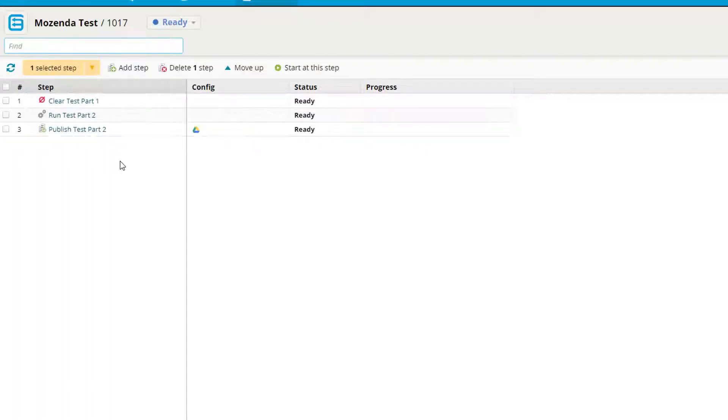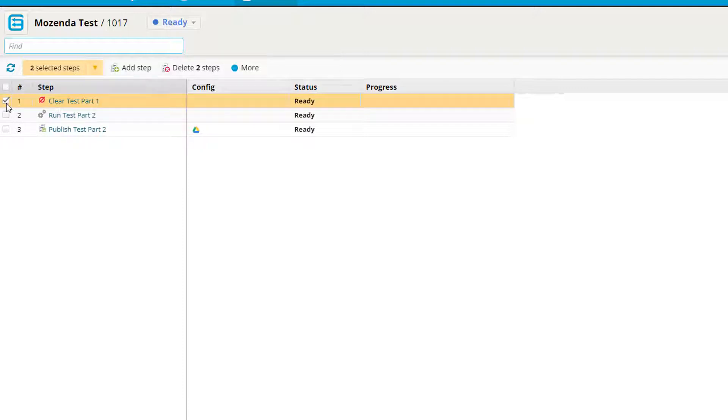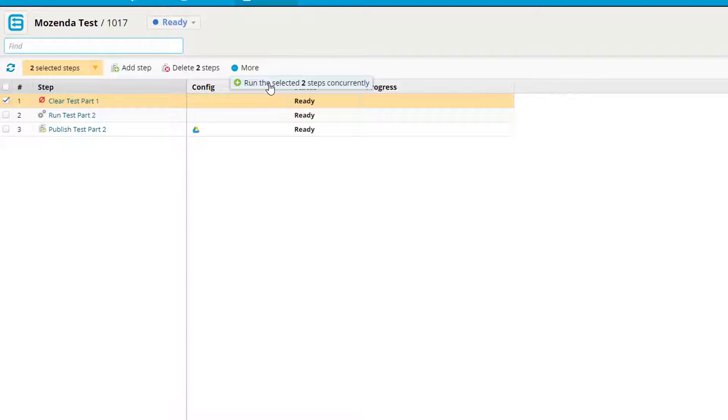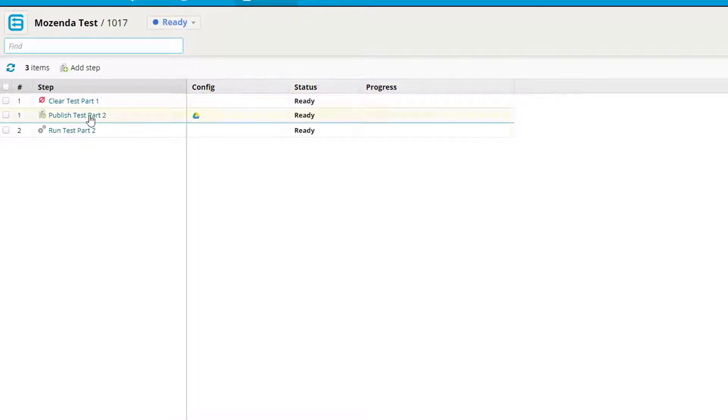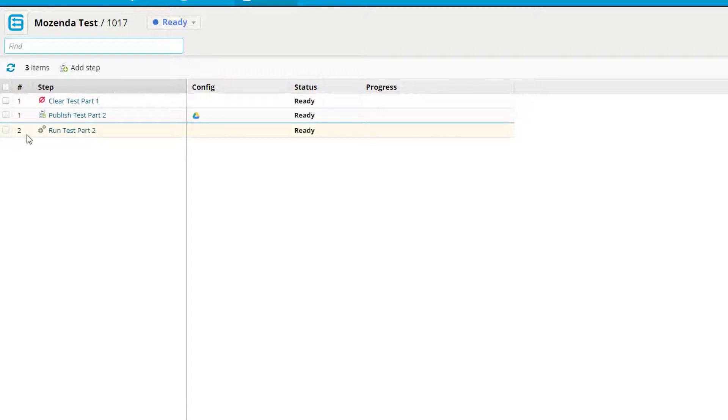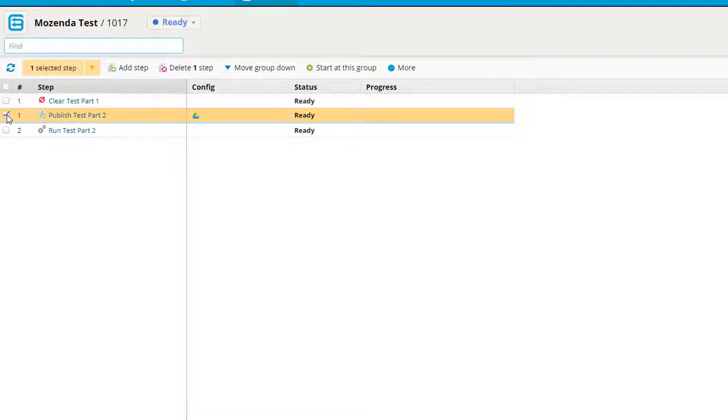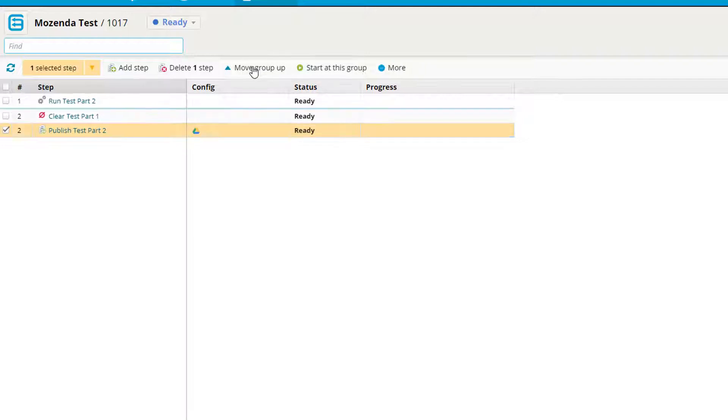You also have the ability to edit your sequence at any time. You can come in here, select the step you wish to edit, and you can either delete it or you can run it concurrently. Meaning these two steps will now run at the same time as step one, then we'll move on to step two. I can undo anything that I have done as well, and I can move it up and down in my list.